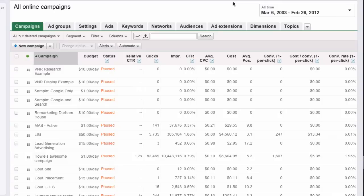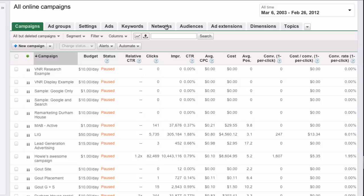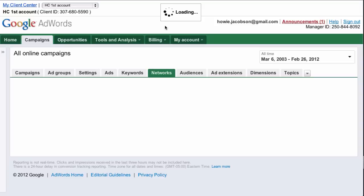Now that we've created our Display Network campaign and we've let it run for a while, we've accumulated some data that can help us manage it better. To get this data, you can do it for all campaigns, or you can do it from any specific campaign. I'll just do it from all campaigns. Go to the Networks tab.